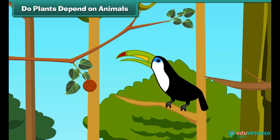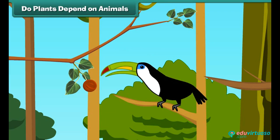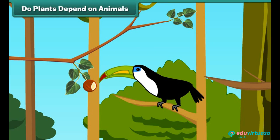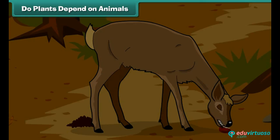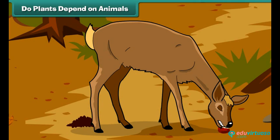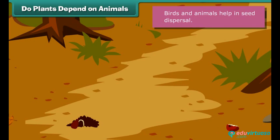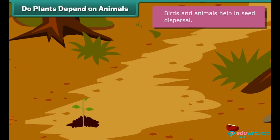The brightly colored, sweet-tasting pulp of fruits attracts birds and animals. Birds and animals eat the fruit and help in spreading the seeds. This way, the animals help plants to survive and flourish.